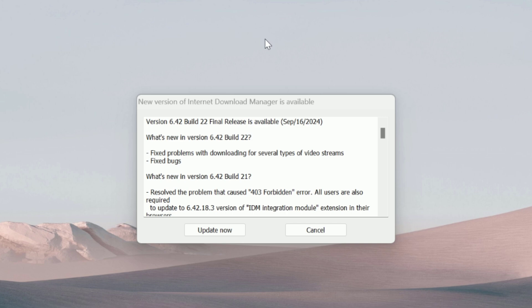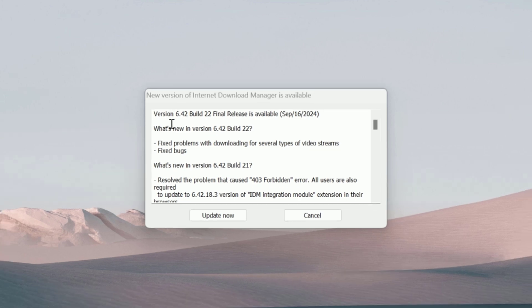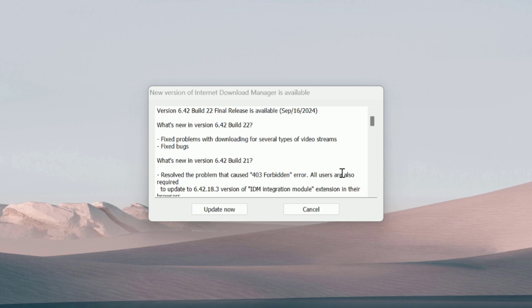As you can see, Internet Download Manager popup window shows a new update. You can just click on update now button to start downloading the new updates. Before you do, you must need to know how to update officially if your license is not genuine.